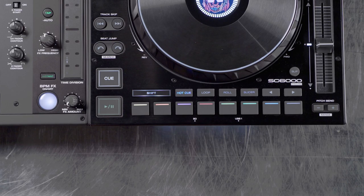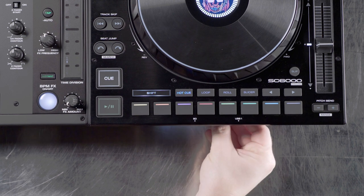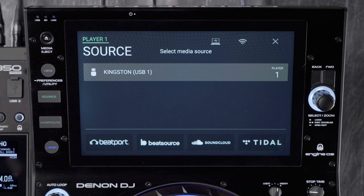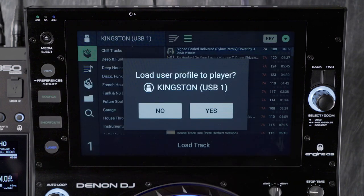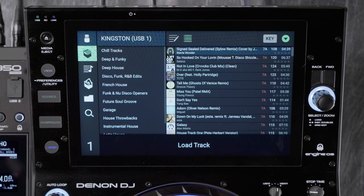The first thing you want to do is insert a physical media device and choose it as your source drive. A source drive is required only if you want to save your performance data such as hot cues and loops, but you can play from all streaming services without one.